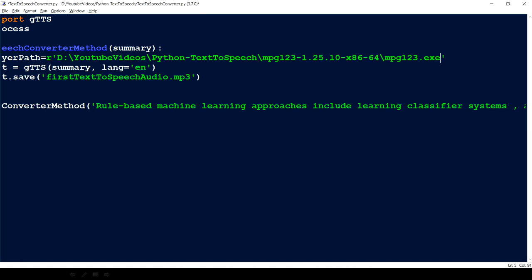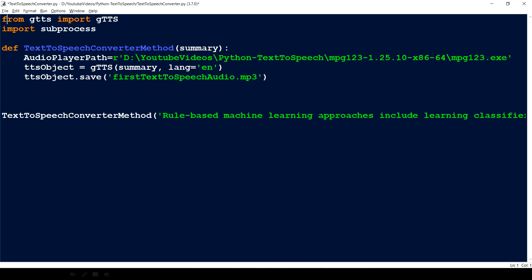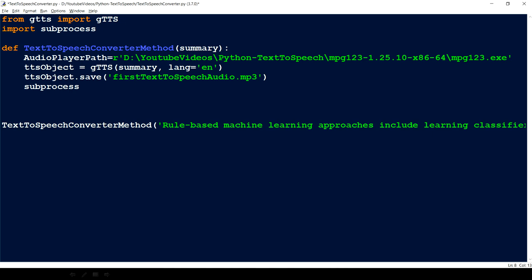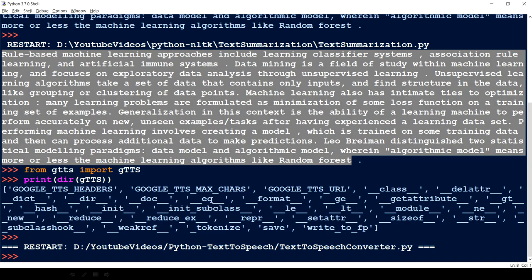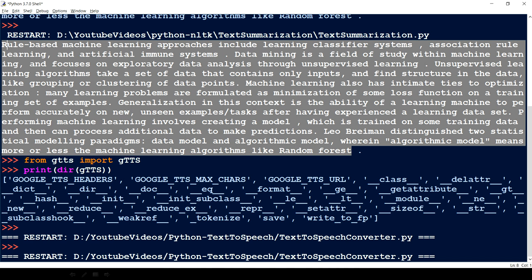Then I'll use the subprocess module — specifically subprocess.call — which accepts a list containing the executable path and the parameter to pass to it (the mp3 filename). There's a lot of depth to subprocess.call but that's not the focus of this video. Let's save and run it — and it works! We're done with the text-to-speech converter for the summary we created with the text summarizer.